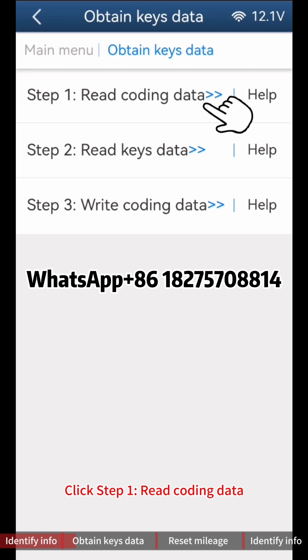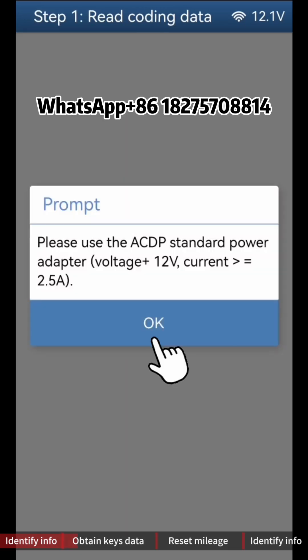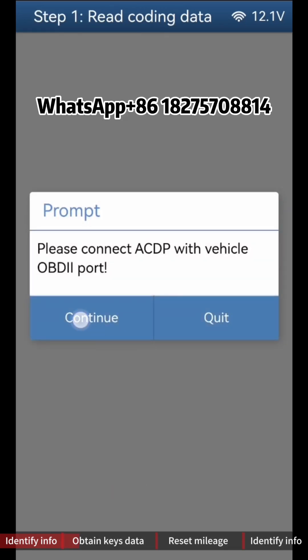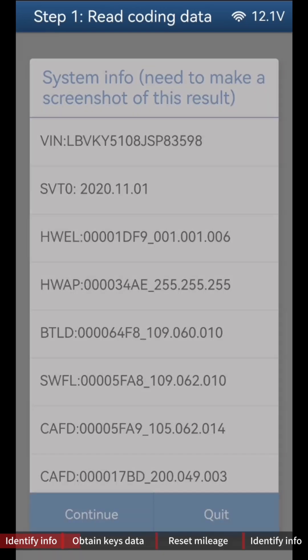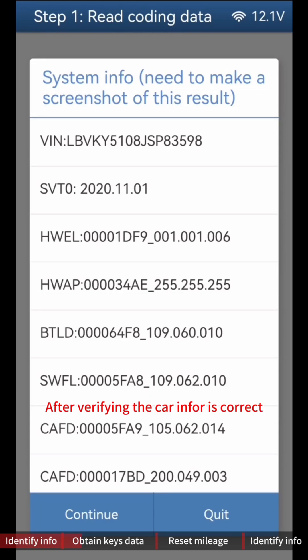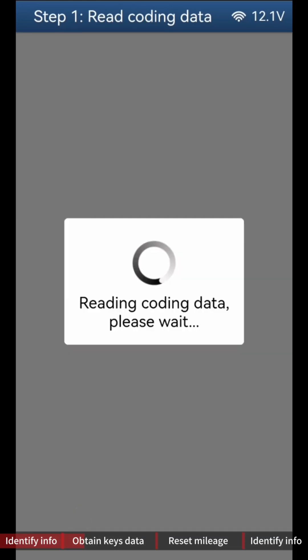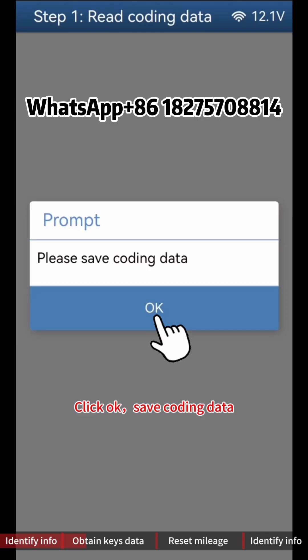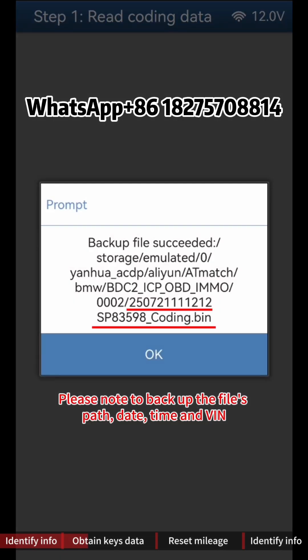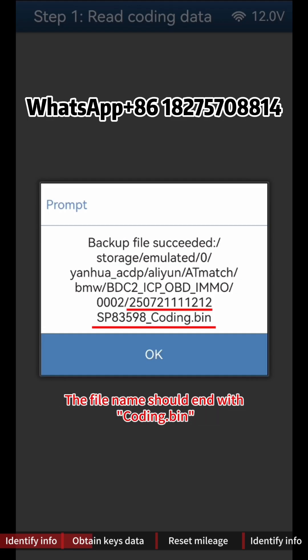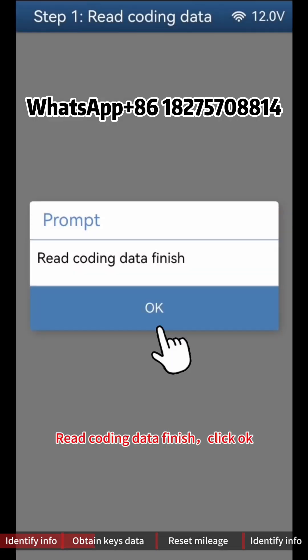Click Step 1 Read Coding Data, then click Continue. After verifying the Car Info is correct, click Continue. Click OK to Save Coding Data. Please note to back up the file's path, date, time, and VIN — the file name should end with 'Coding'. Click OK. Read Coding Data is now finished; click OK.